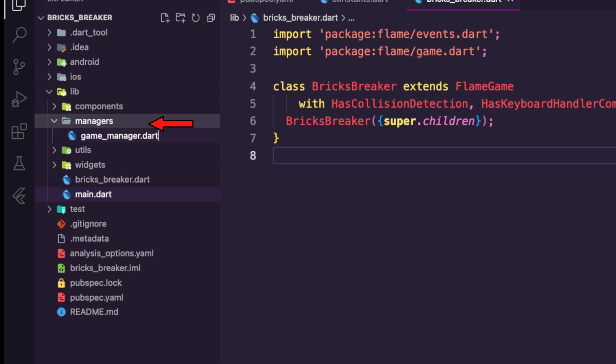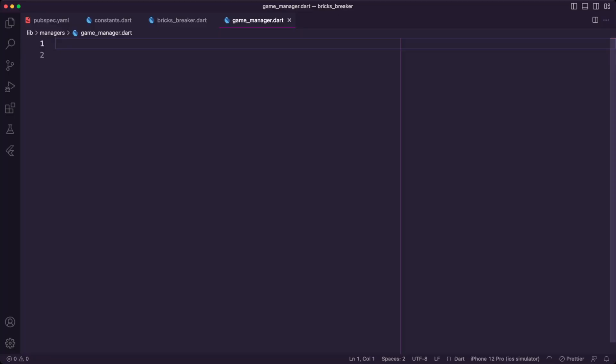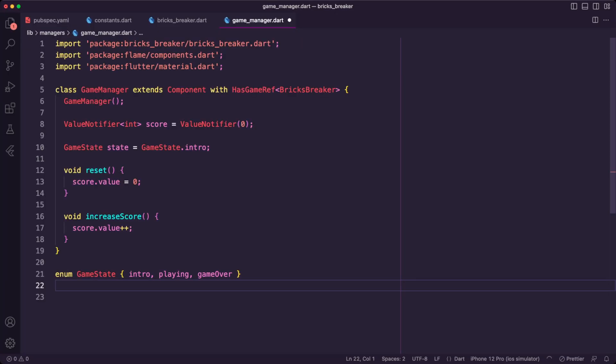Next, I created the game manager file. In this file, I will keep track of the game score and the game state. It includes two methods to reset and increase the game score.